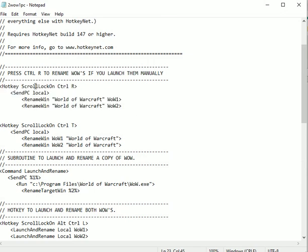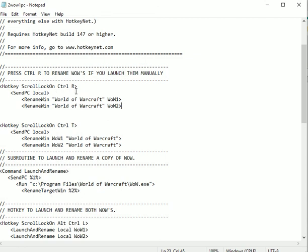If you're on retail or classic and you've started World of Warcraft with two windows up, each one will have World of Warcraft in the title bar. When you press Control+R with scroll lock on, it's going to rename them to Wow1 and Wow2. For retail and classic, you may not see that immediate change, so you have to press Control+R a second time and then you should see the changes.